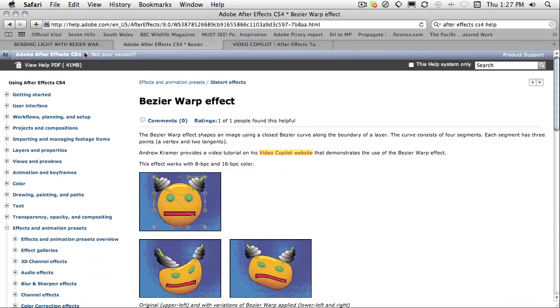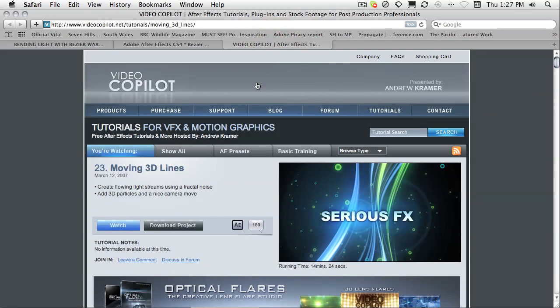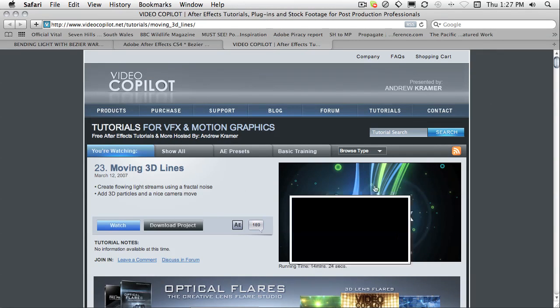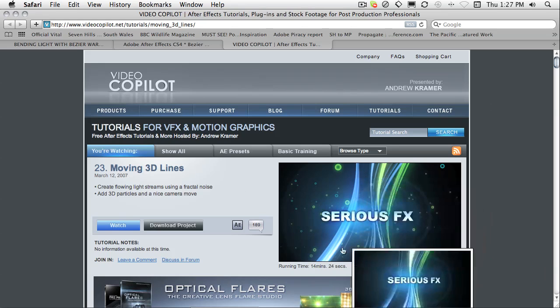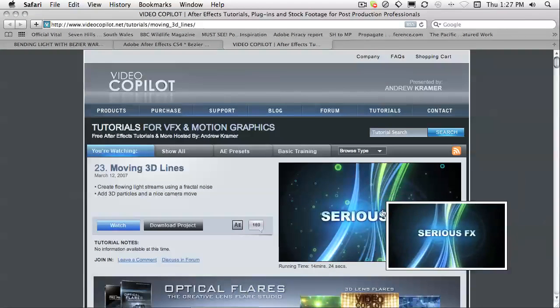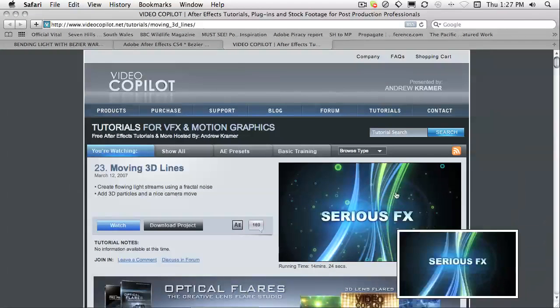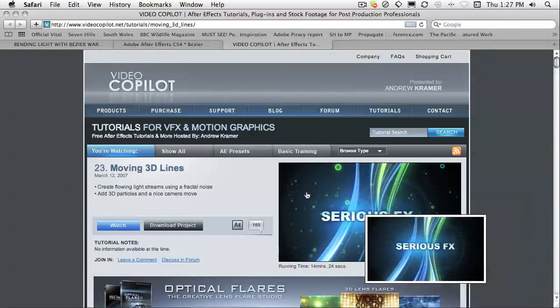Some effects include the video co-pilot tutorial number 23 from 2007. How Andrew Kramer bends this fractal noise, which looks pretty nice.